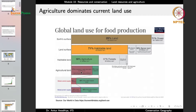Of all the habitable land, 50% is used for agriculture, so agriculture dominates current land use. Out of this 50%, 77% is used for livestock and dairy — for cattle and grazing — and only 23% is for crops. So crops still comprise the minor portion of agricultural land. But crops provide the majority of global calories — as much as 82% of calories are taken from plant-based foods — and they supply 63% of all global protein.